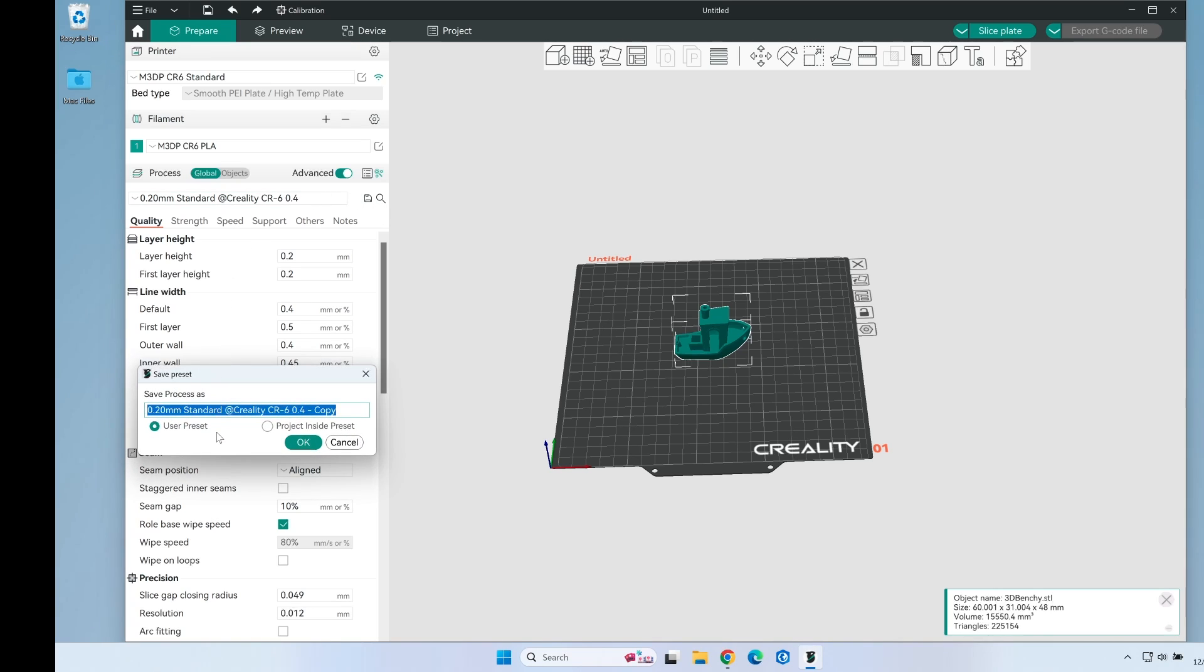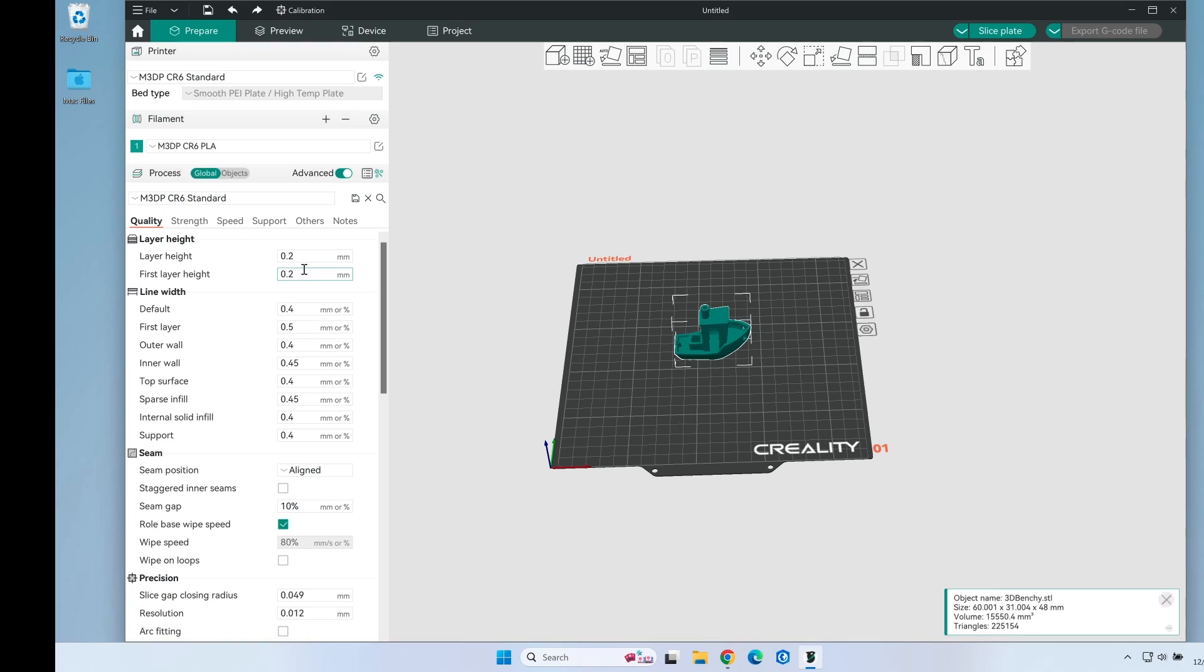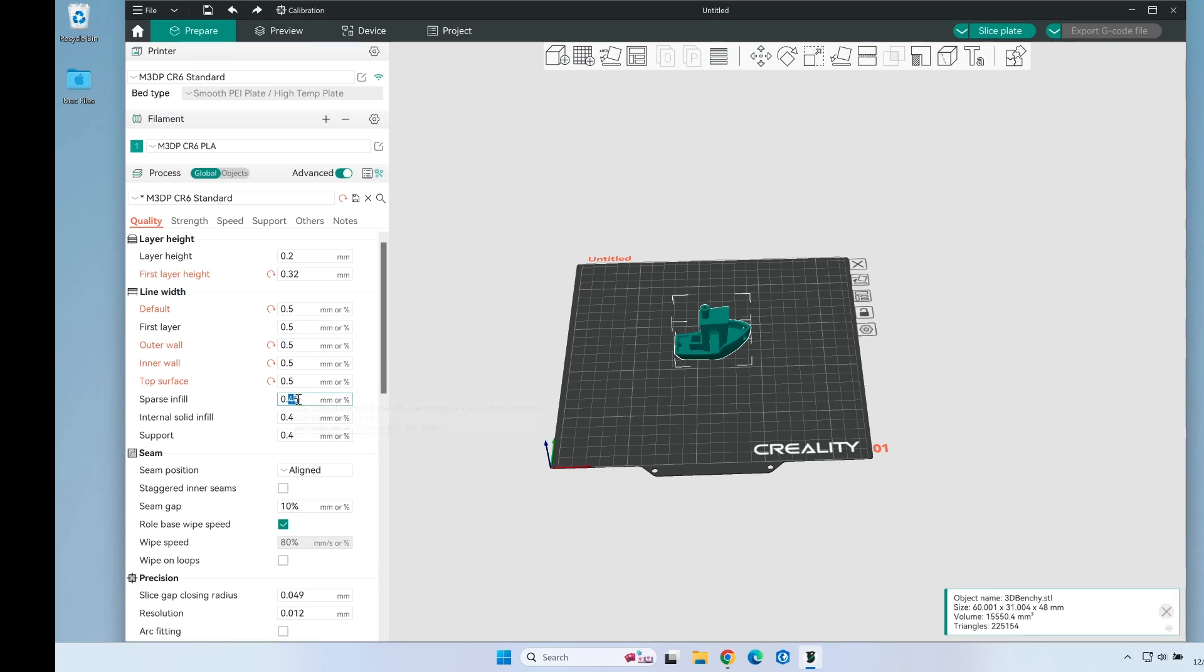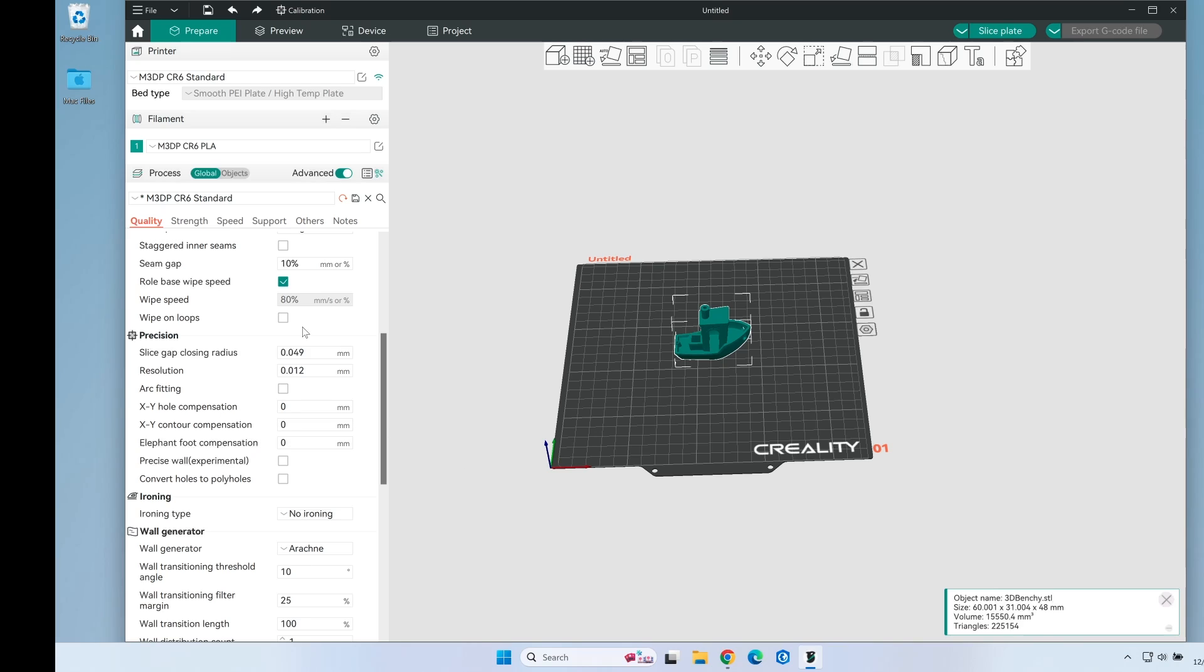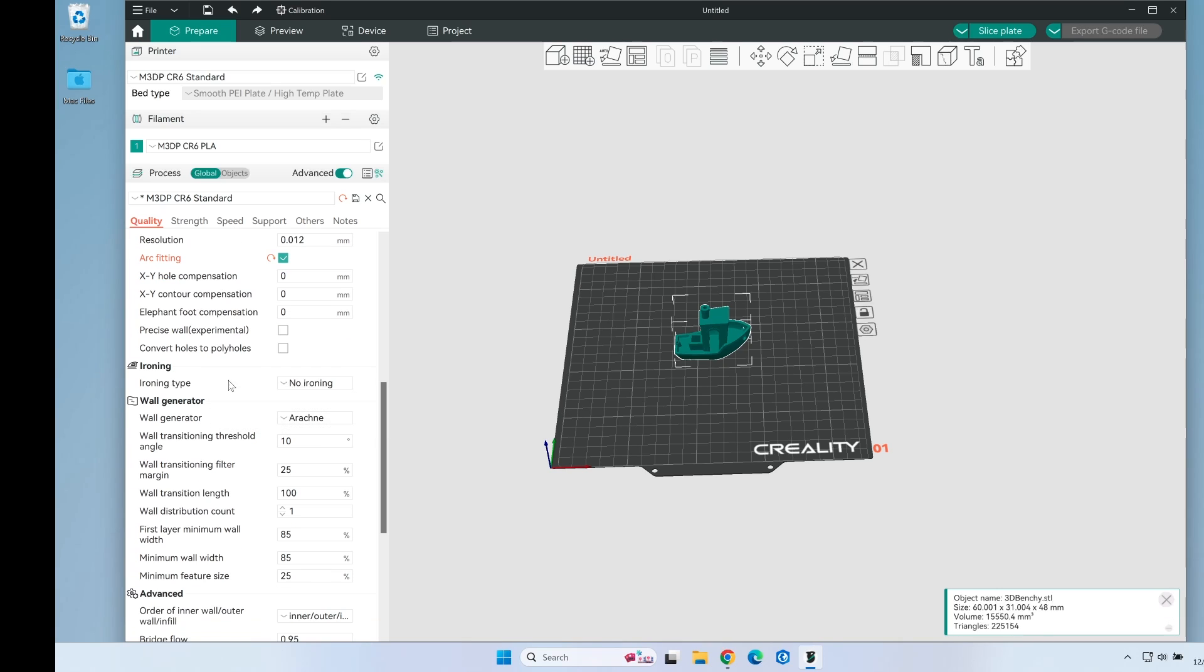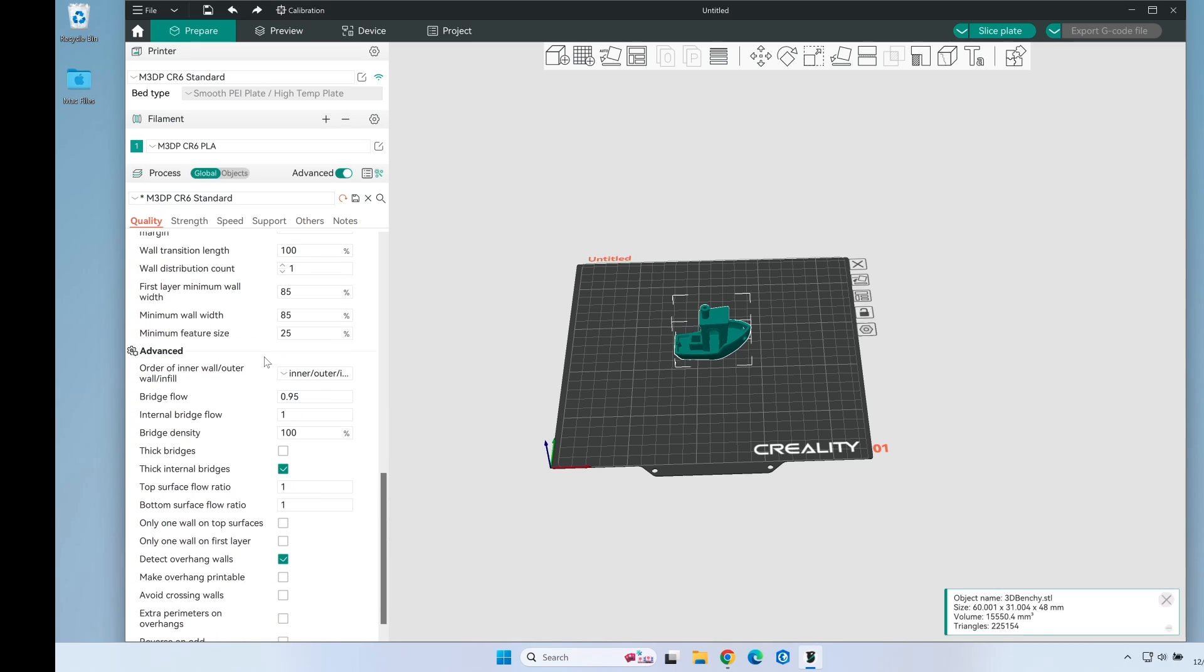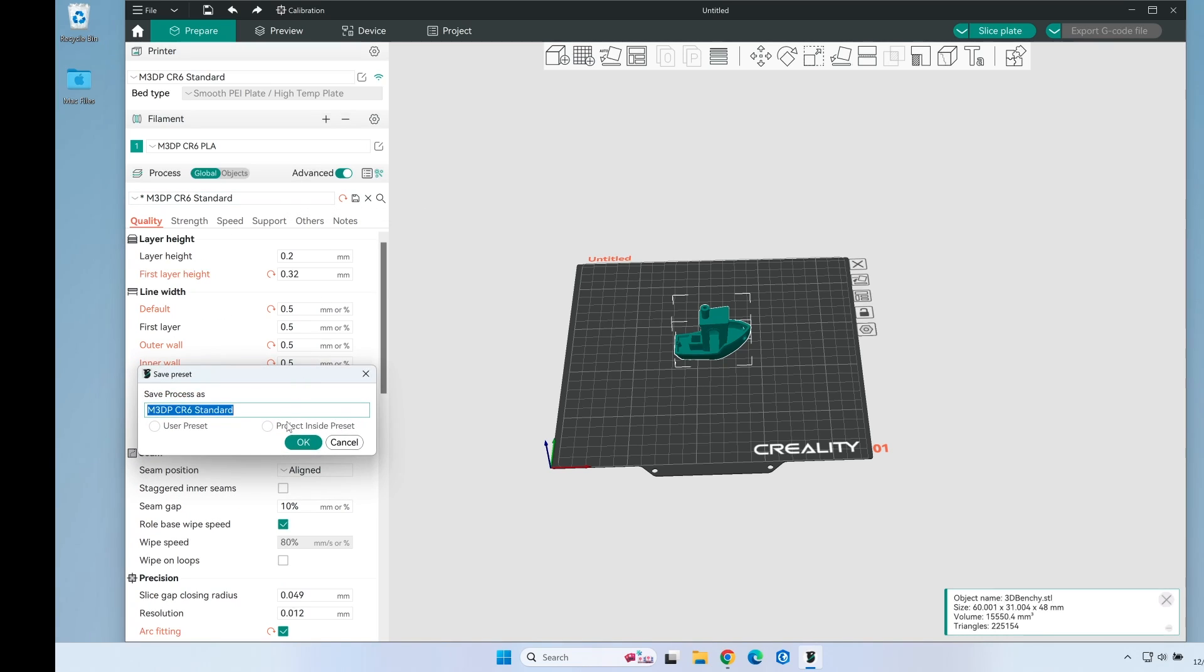Now let's look through all these settings. The first setting I change is I'm going to leave the layer height at 0.2 and my first layer height I always do that at 0.32. For my line widths I'm going to set everything to 0.5. And again, this is what works for me. I'm going to leave the seams as is and I'm going to enable arc fitting. I want to leave the wall generation as arachne.